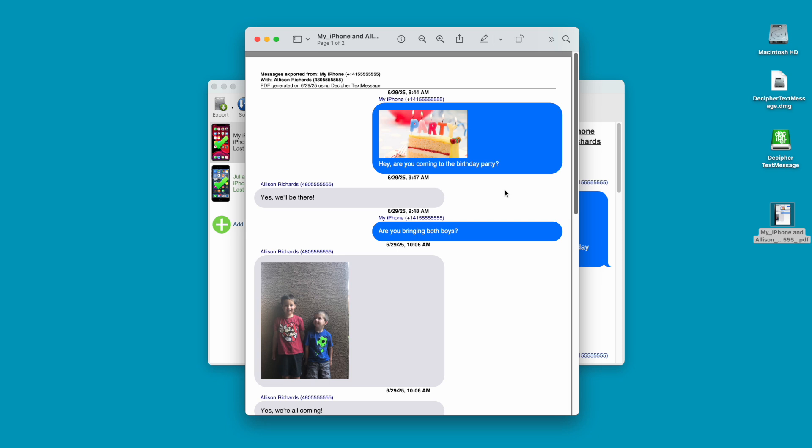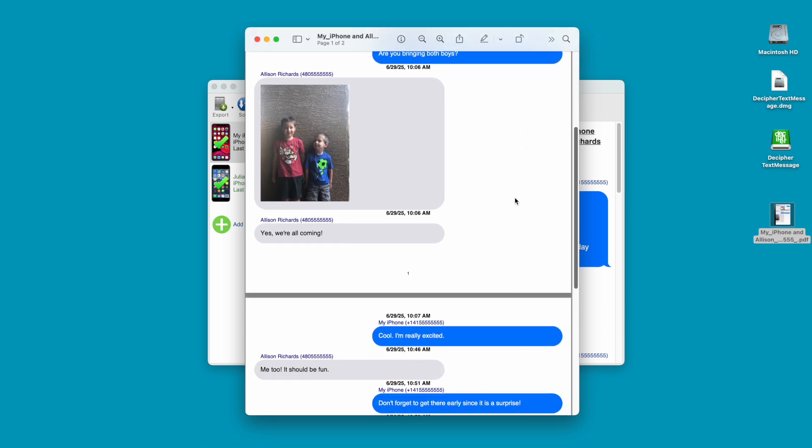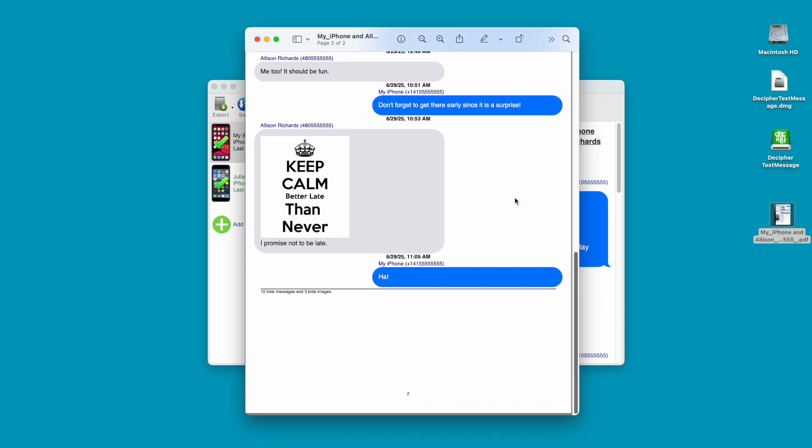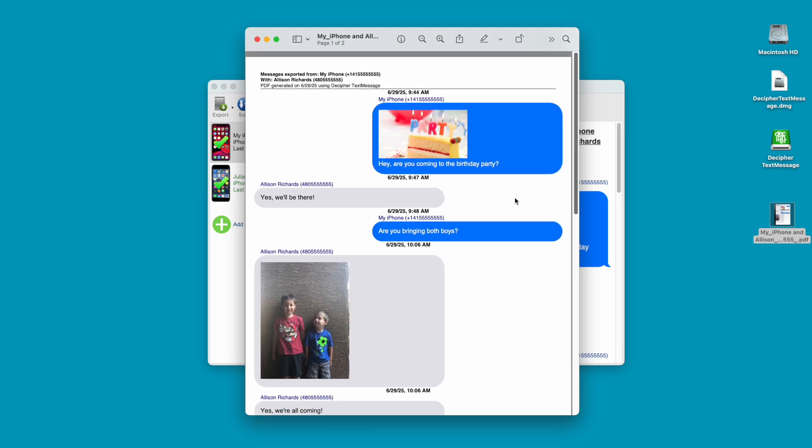Notice that the exported PDF of your iPhone text messages contains the timestamp and contact information on every single text message both sent and received. This is incredibly important for evidence, court, and your lawyer.